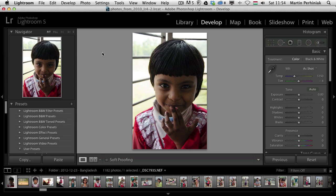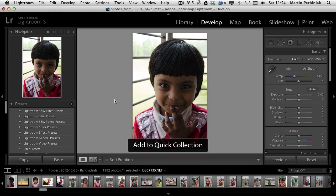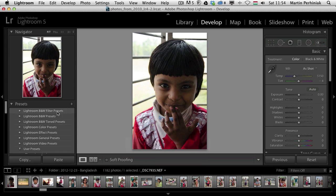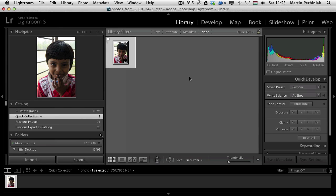So let's get started. First of all, what I'm going to do is add this to my quick collection by pressing B. As you can see, it already added it to the quick collection. Once we come back to the library module, we can see it in the quick collection as the only selected photograph.